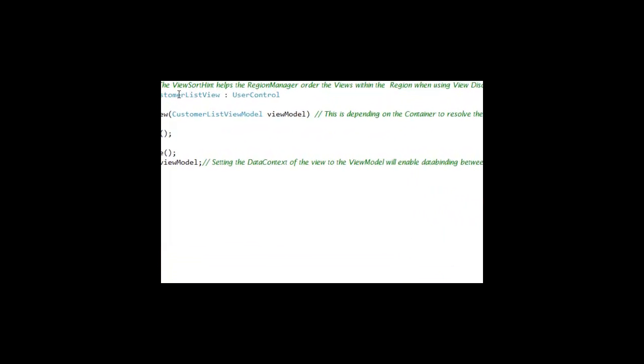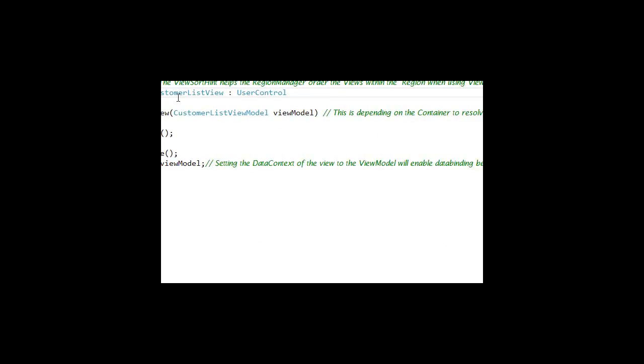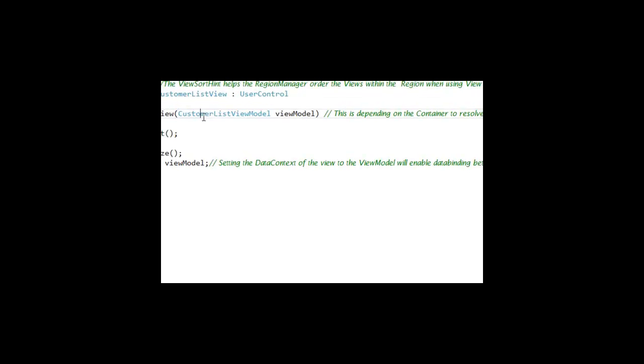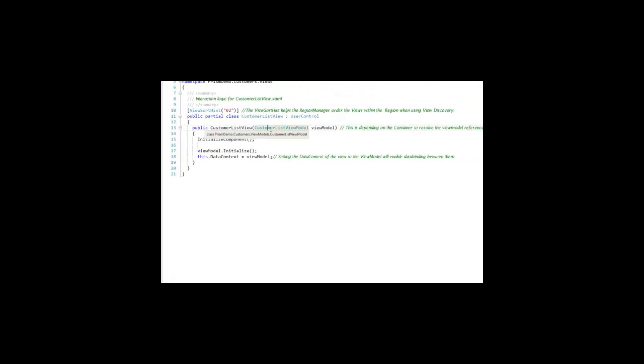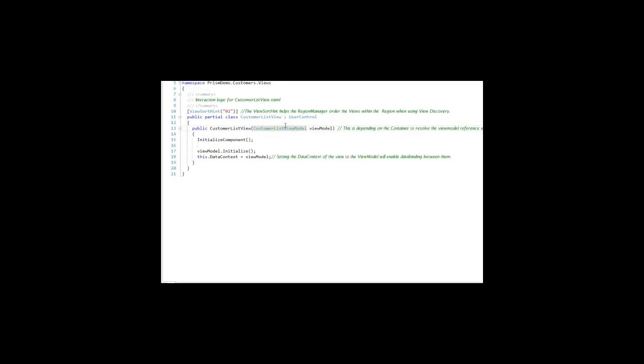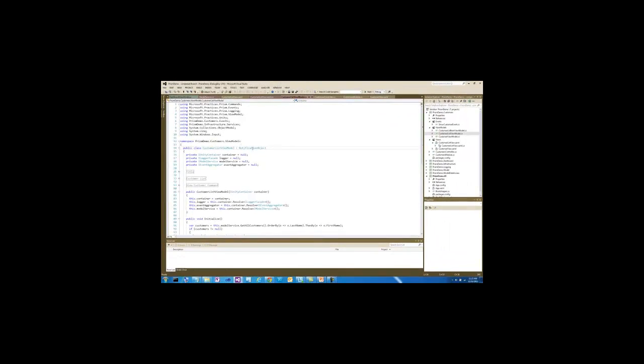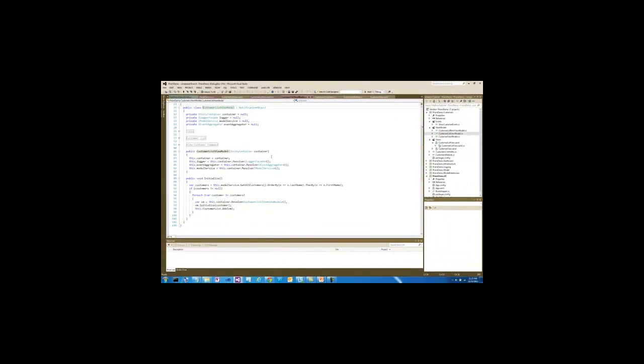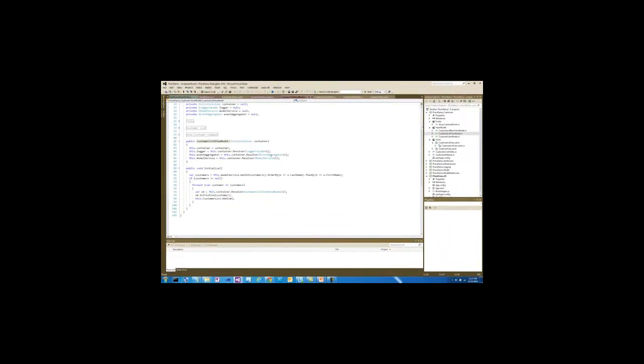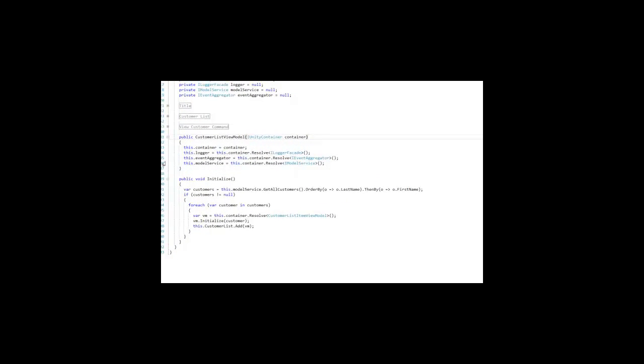In the customer list view model, it refers to the customer list view model as a dependency. When it is created by the dependency injection container, it allows it to be able to use dependency injection to get a reference to the container, which allows it to get a reference to the logger, the event aggregator, and the model service.